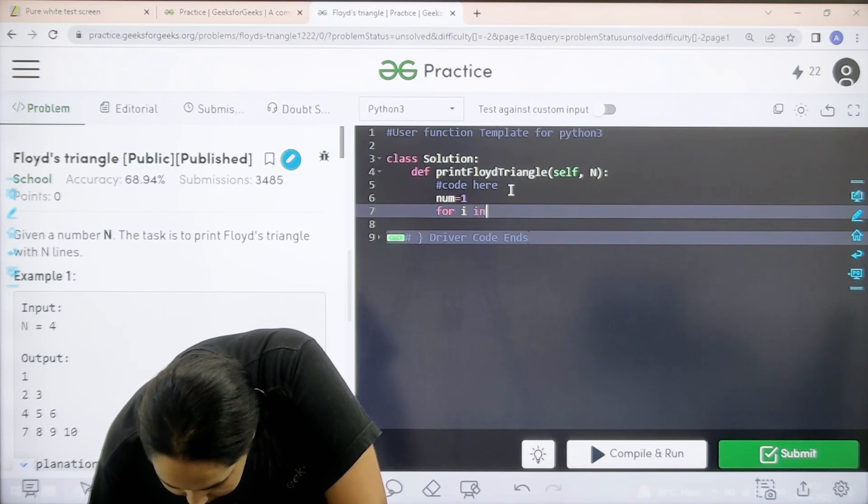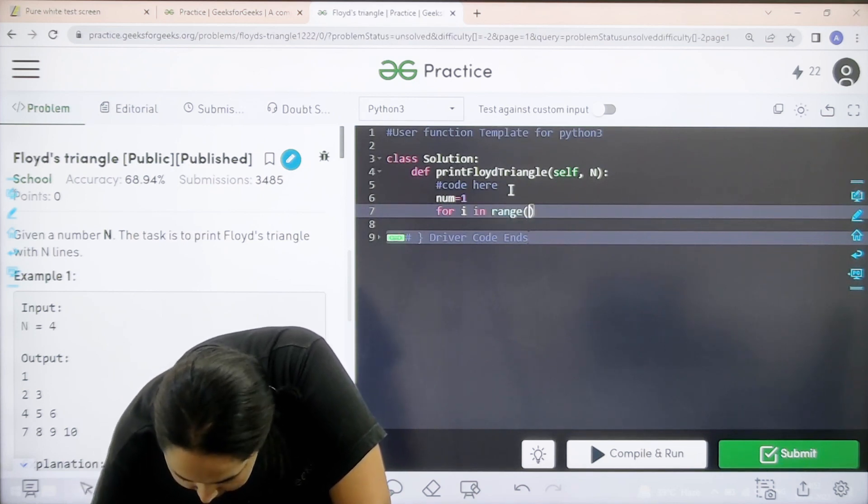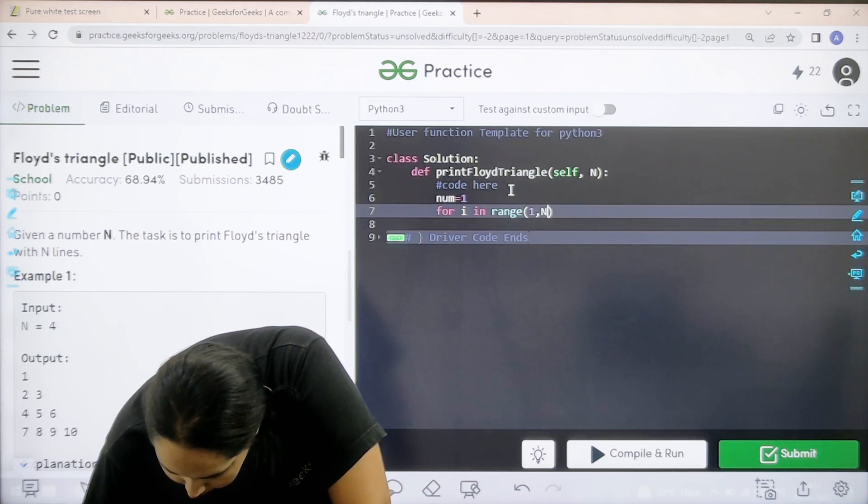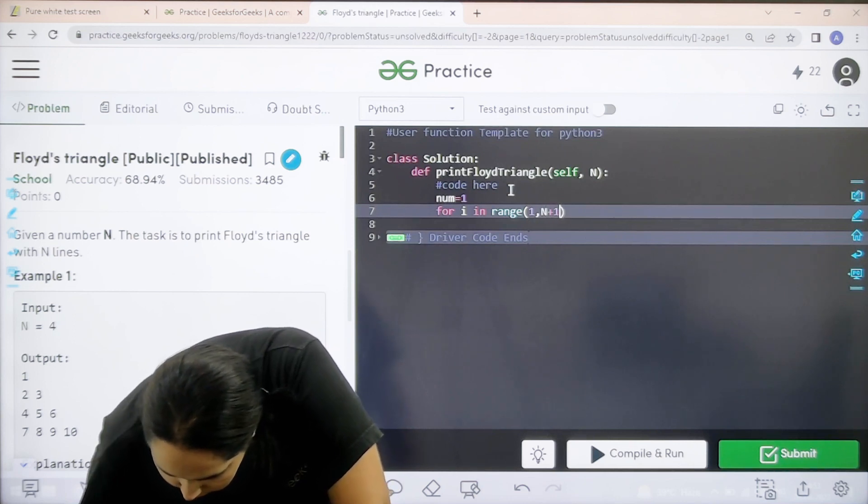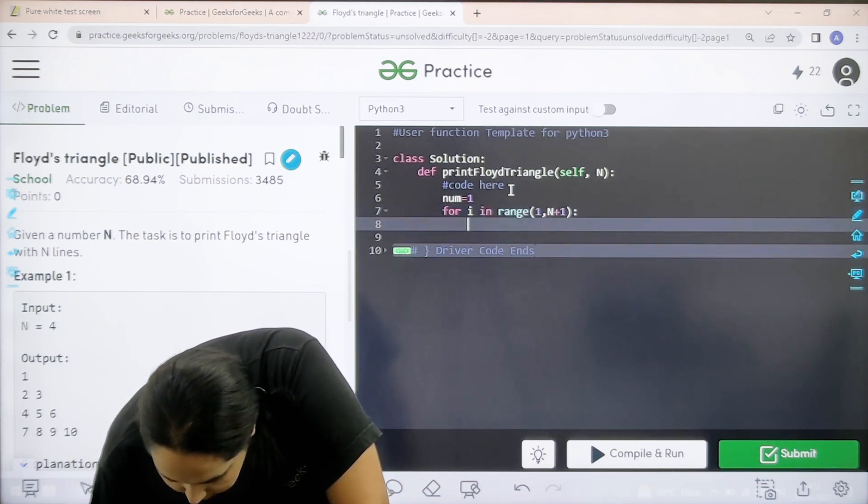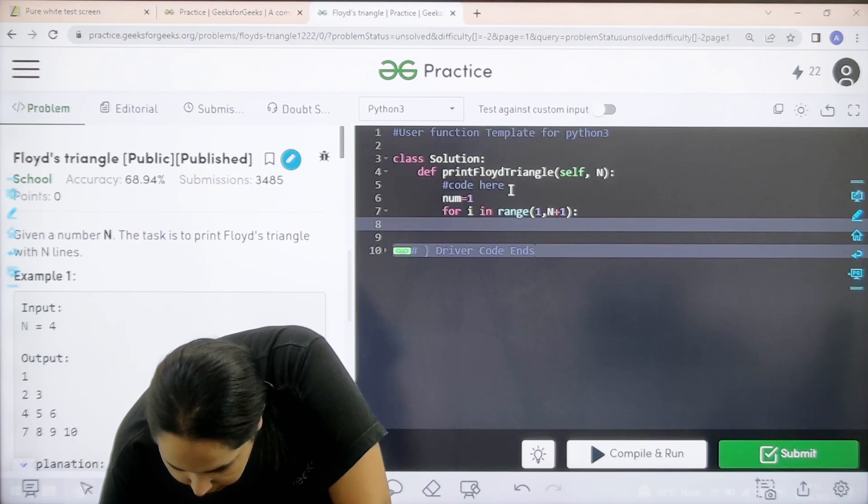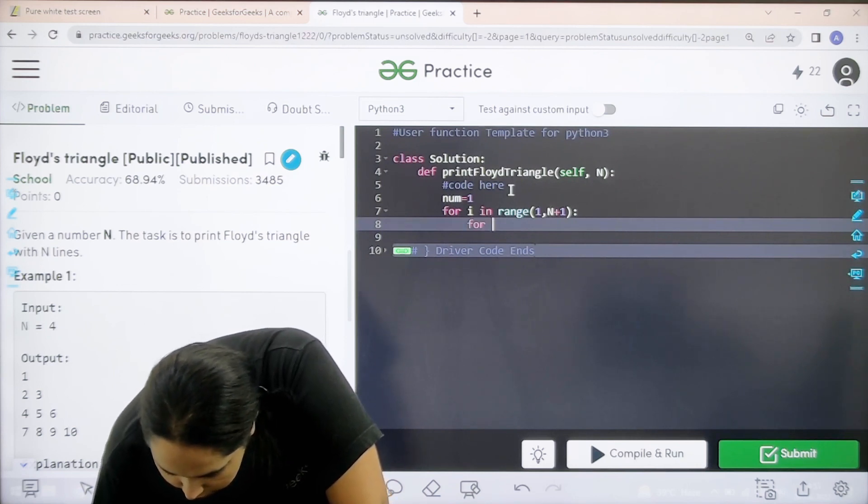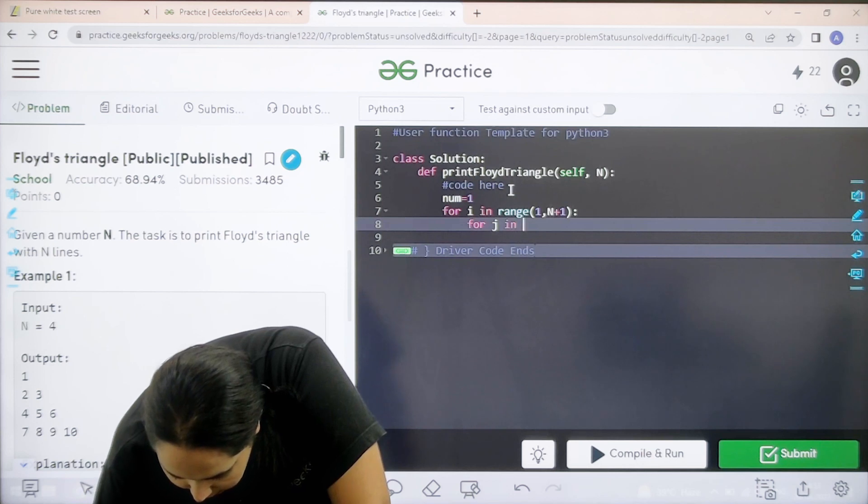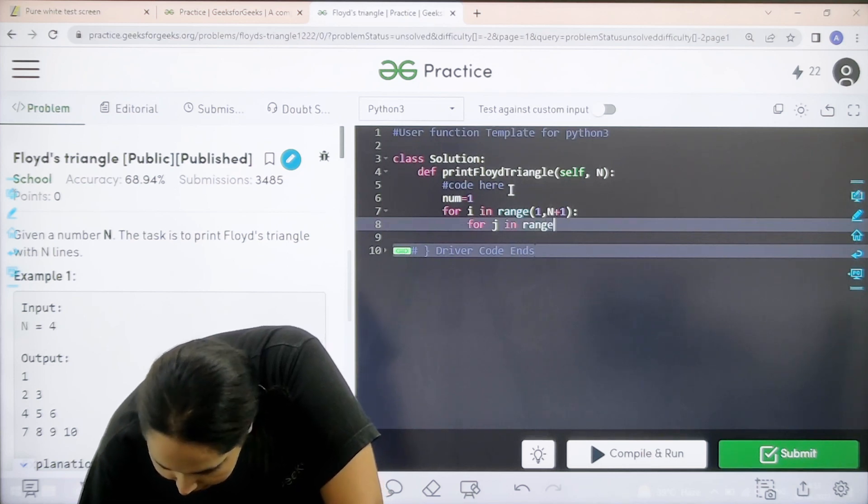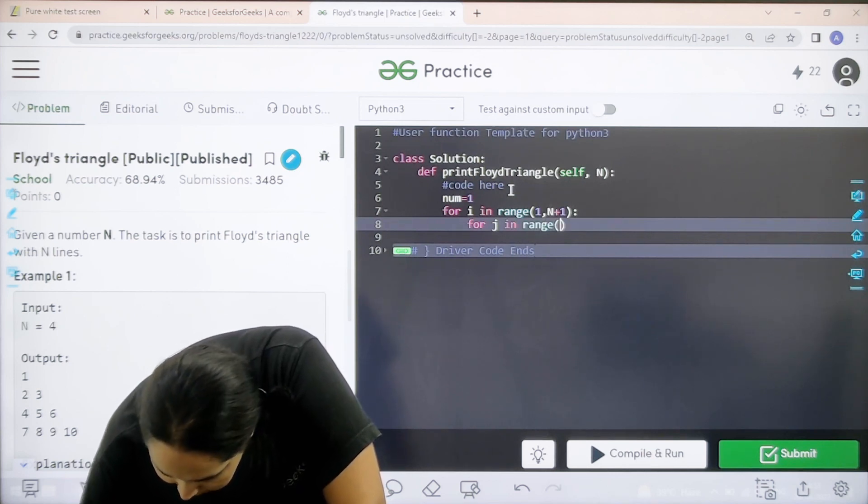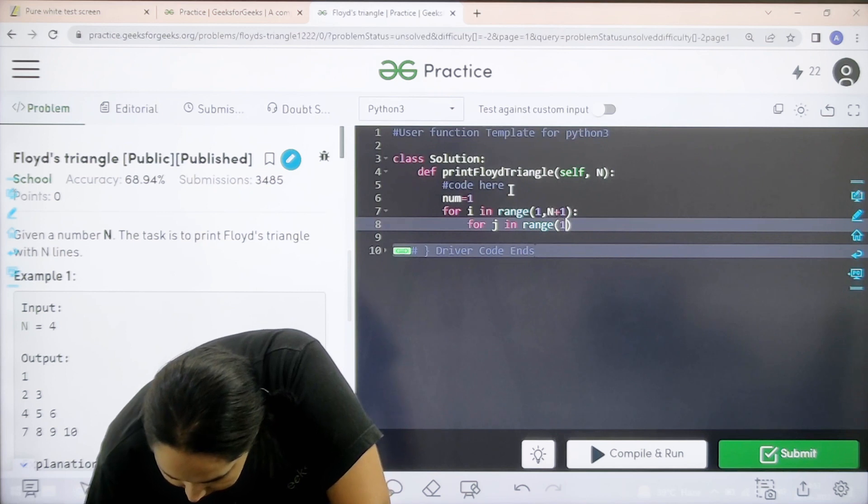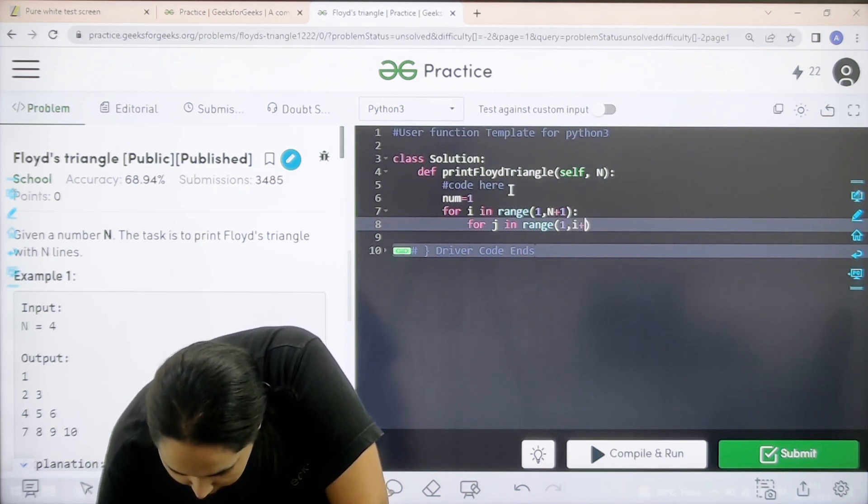Then the first for loop. For i in range circular brackets 1 comma n plus 1 colon enter. Now the second for loop. So it would be for j. Let us take j in range. Its range would be same as the upper one i comma i plus 1.